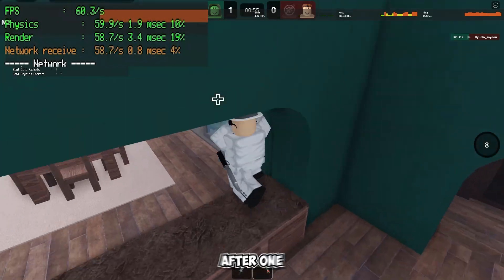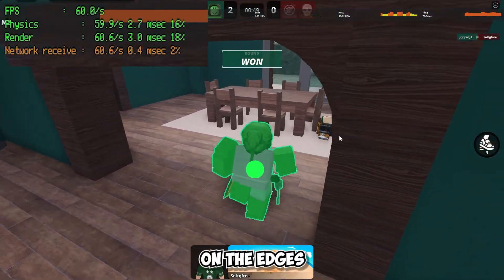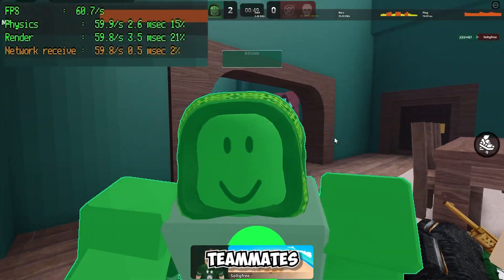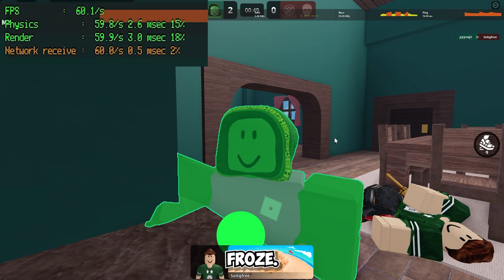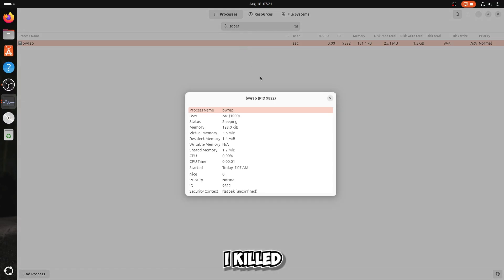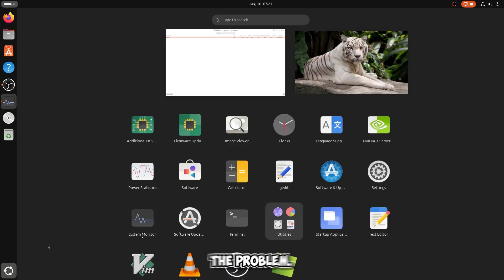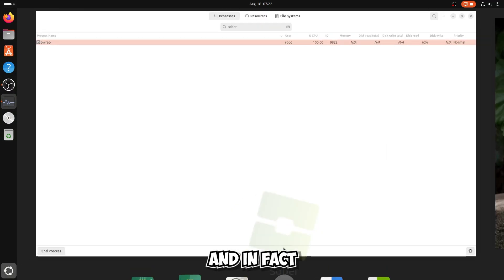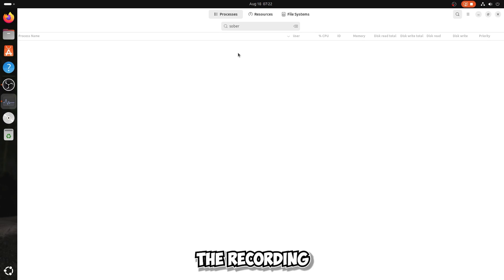I noticed some pixelated artifacts on the edges of my teammate's avatar, and after a few moments everything froze. Not knowing what to do, I killed all the processes of this program, but that did not fix the problem and the program would not reopen. In the end I stopped the recording and restarted the computer.